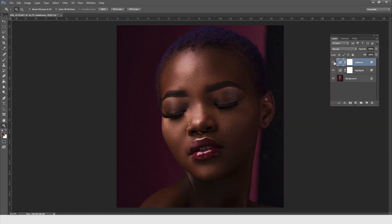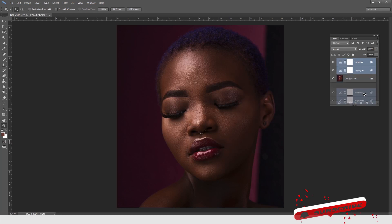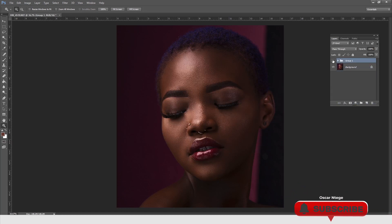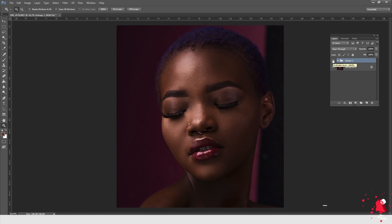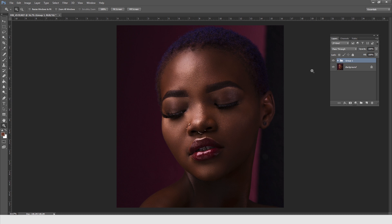So here we see — let me just put this in a group so you can have a look. That's the before and that's the after — before and after. Now we have a challenge. The challenge is that this thing has affected the background as well, and these particular effects have also affected certain parts of her hair. We don't want these effects to go into her hair.